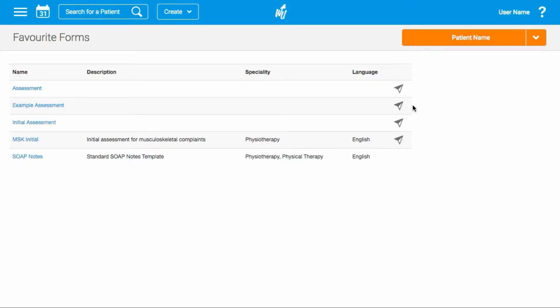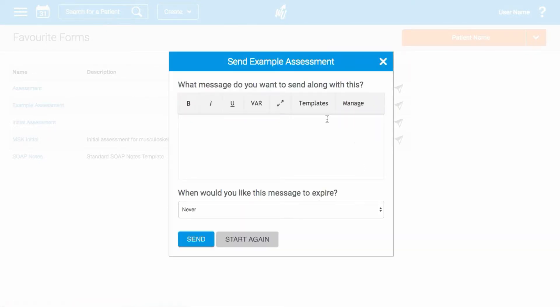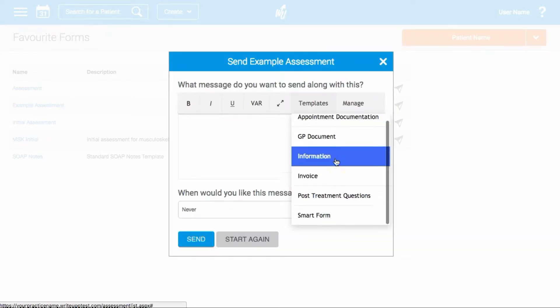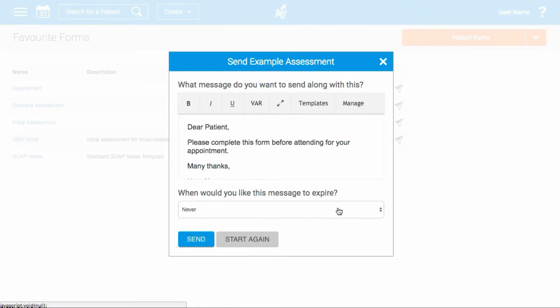Choose which form you'd like to send by clicking on the direct message icon at the end of the row. Select a recipient, enter a message, set your expiry, and then click Send.